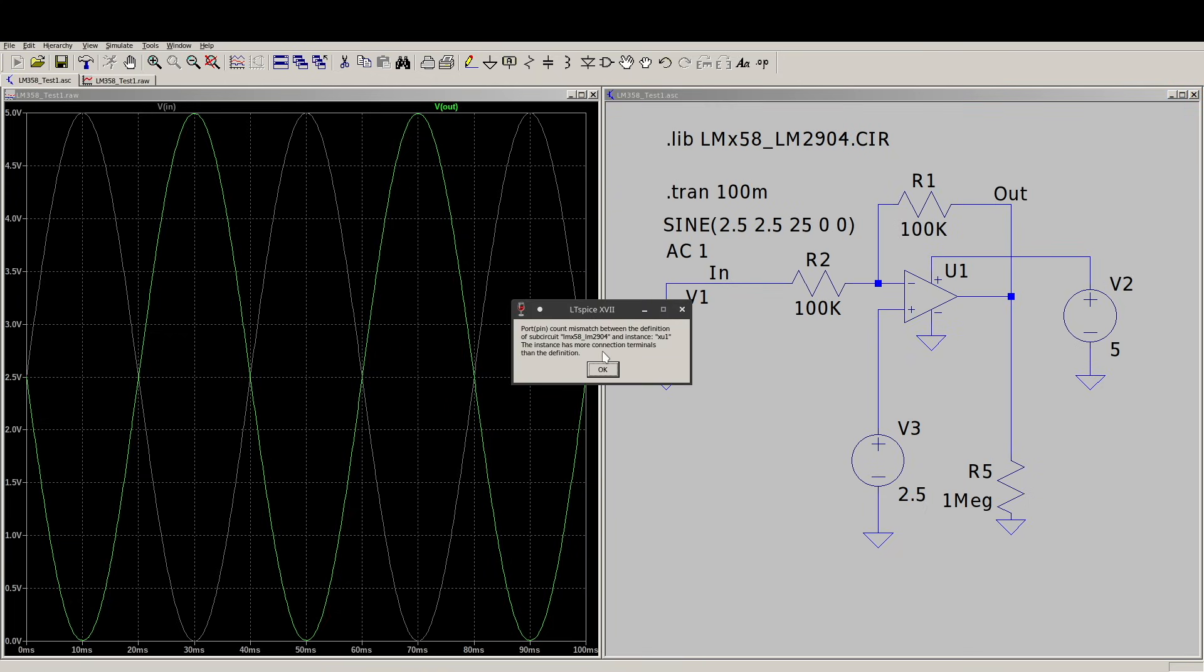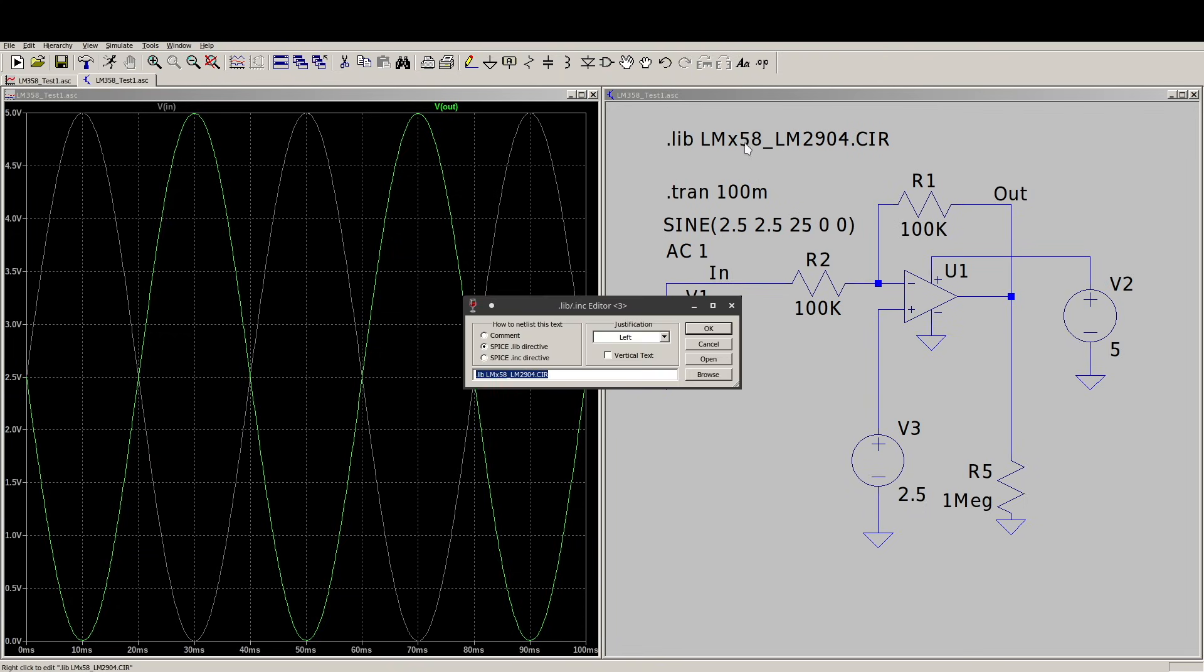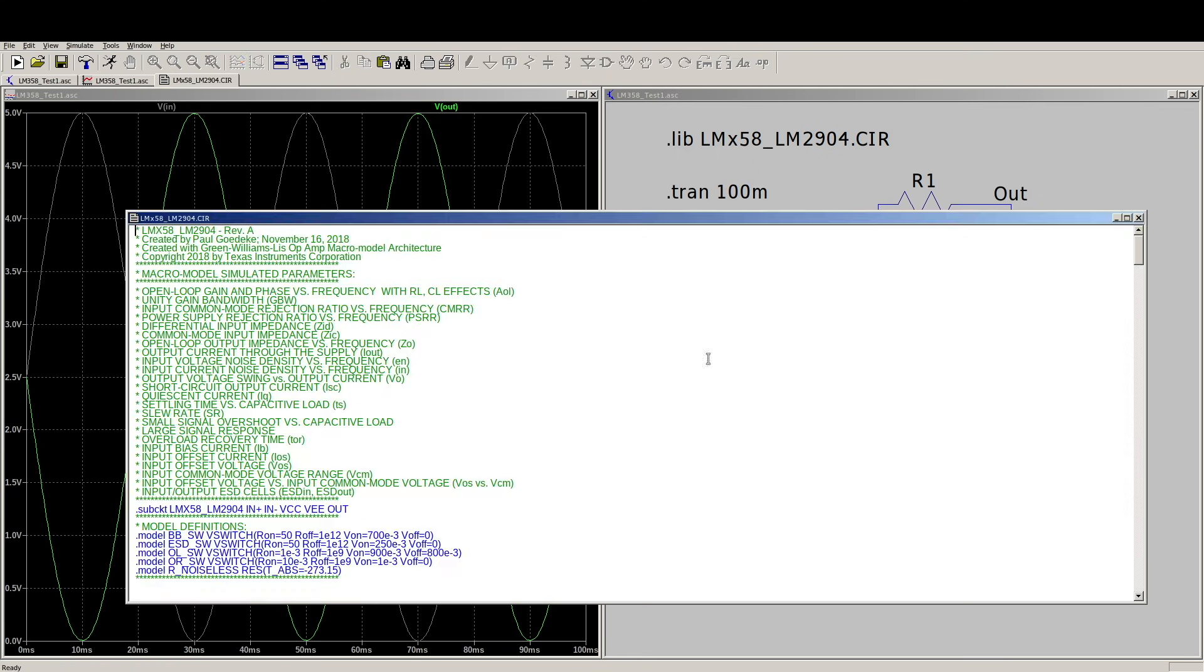But first, here is something that happens. I'm not sure exactly why this happens. There's a port and pin count mismatch between this symbol and the actual model in here. But Googling it, I found a workaround. So we right-click again, get into here, open the file.